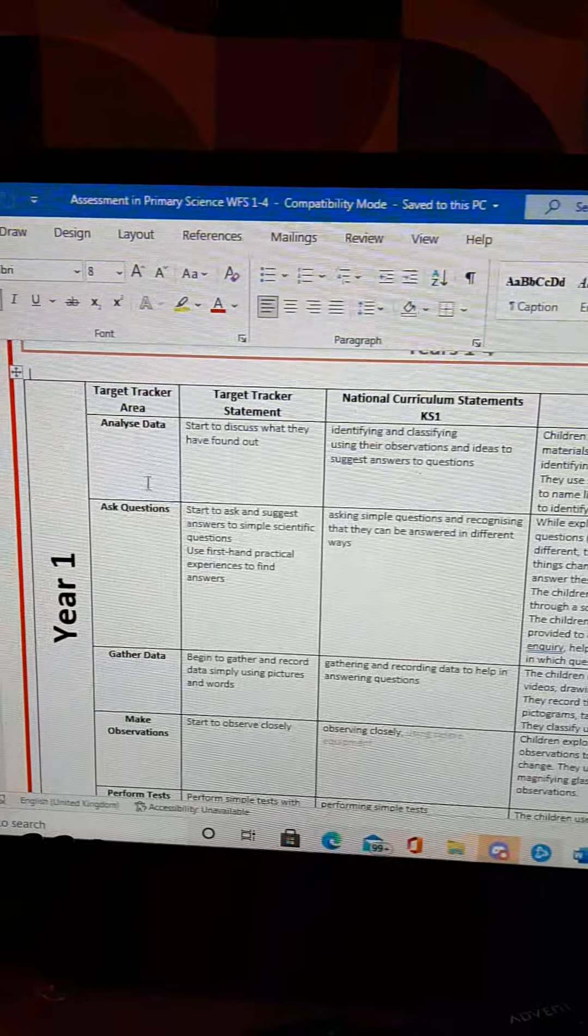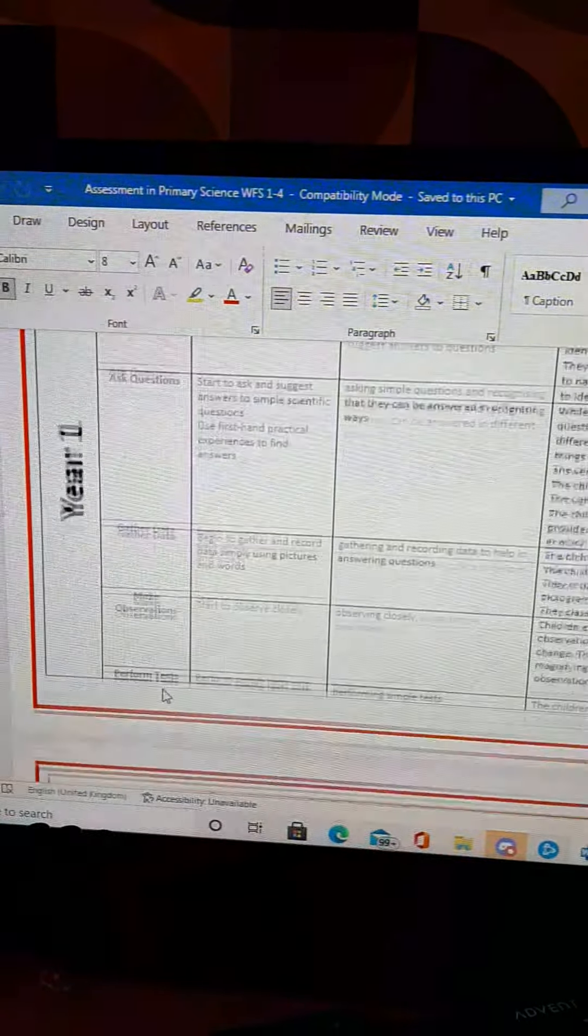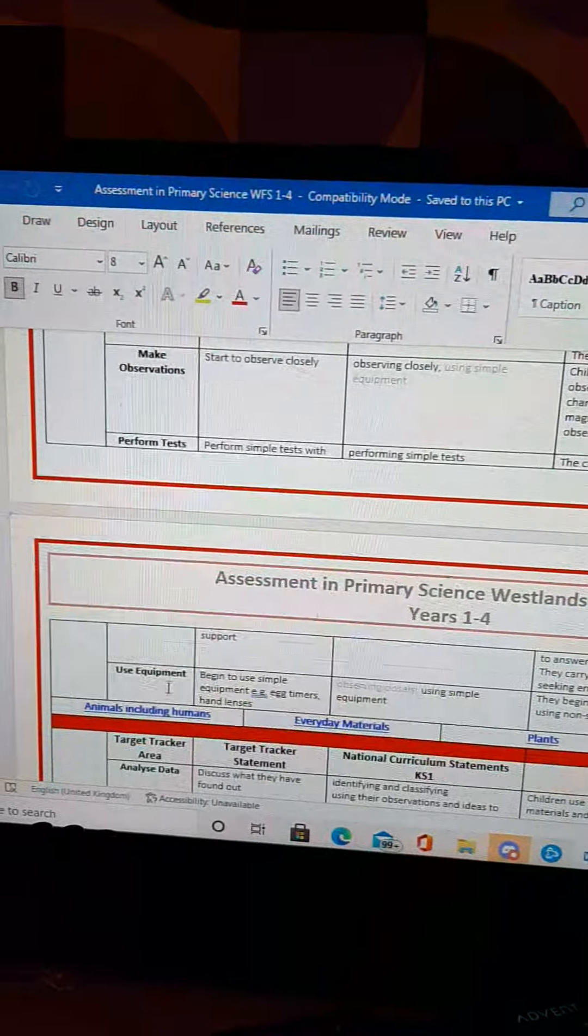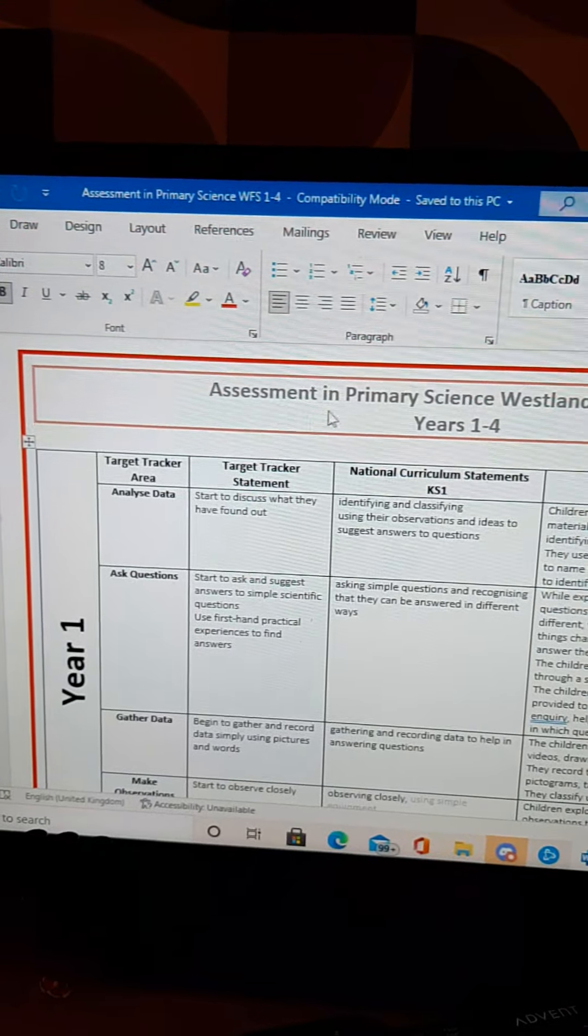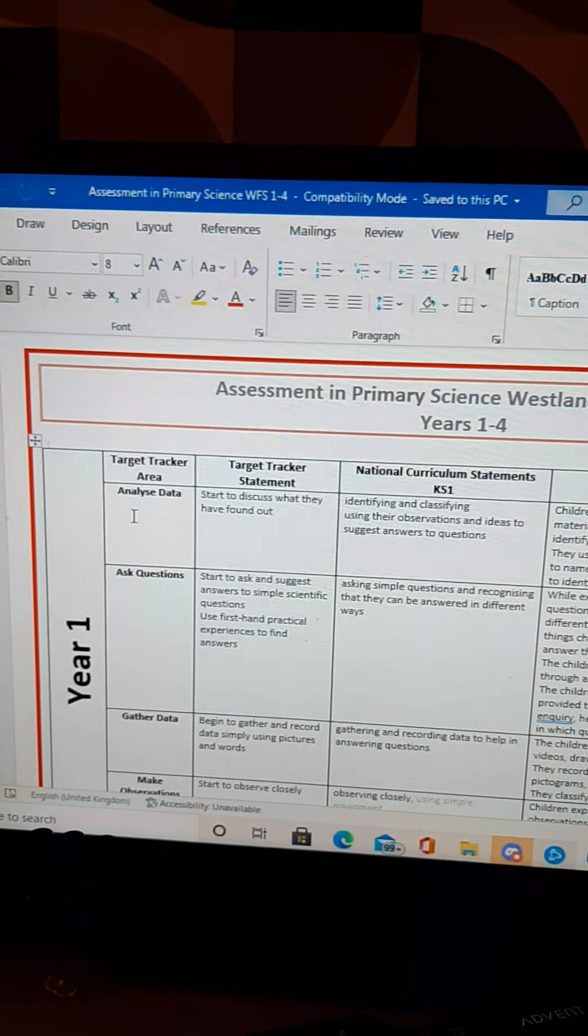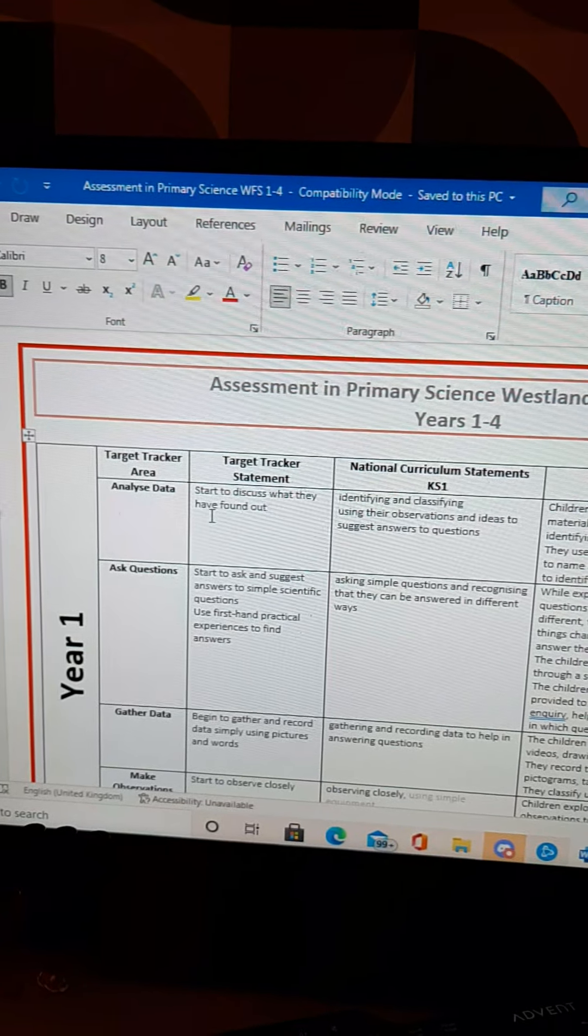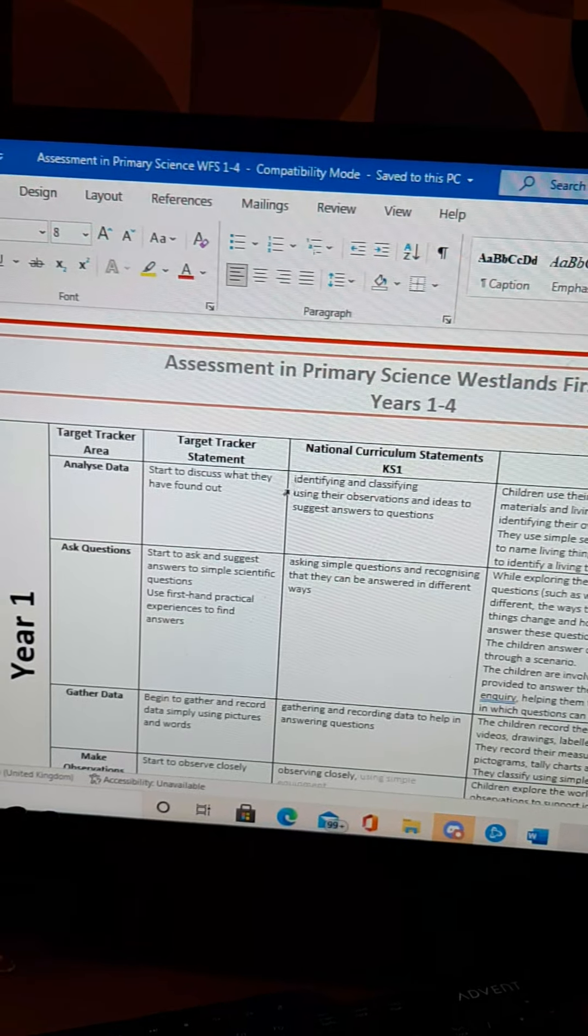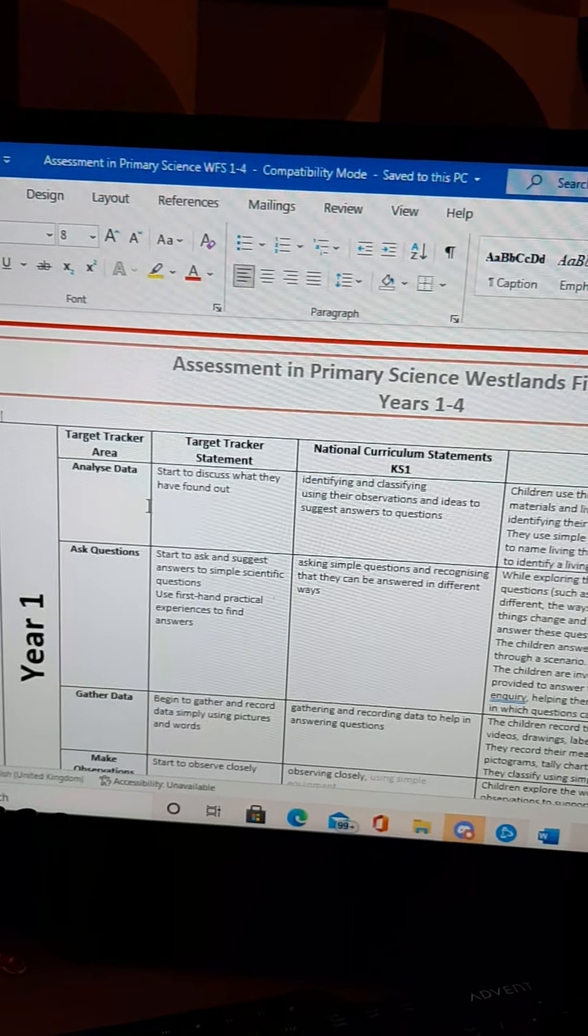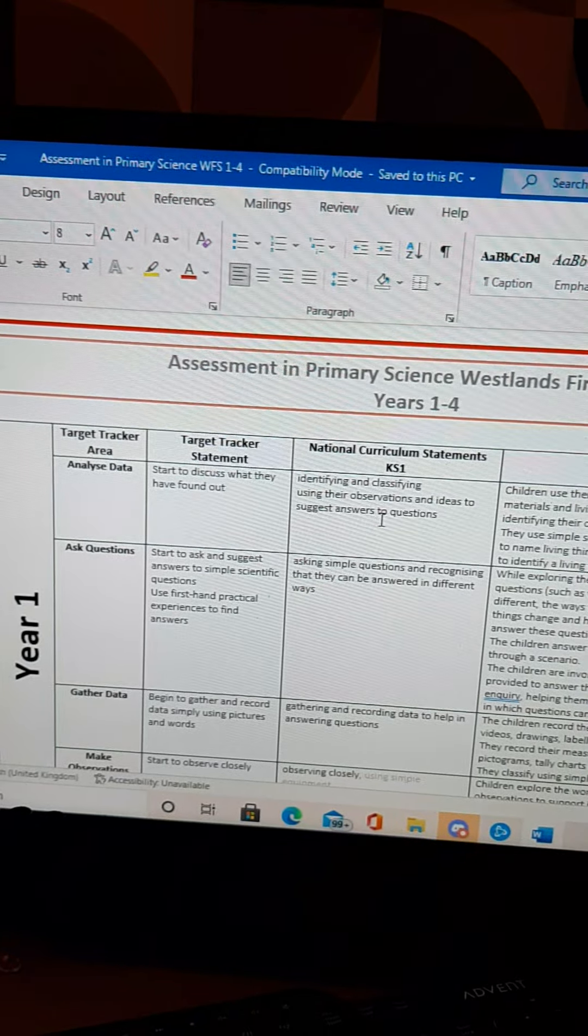They are analyze data, ask questions, gather data, make observations and perform tests, and use equipment. So they're the same for nearly every year group. What the Target Tracker Statement actually says underneath those headings for each year group and then I've matched it to what the National Curriculum says. Now some of them are very obvious, some of them are a little bit trickier to get your head round.